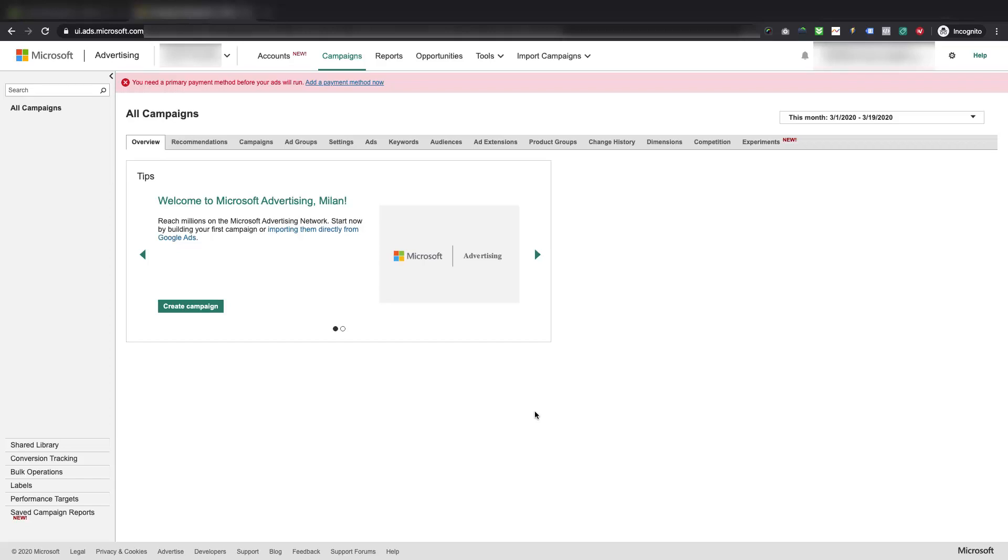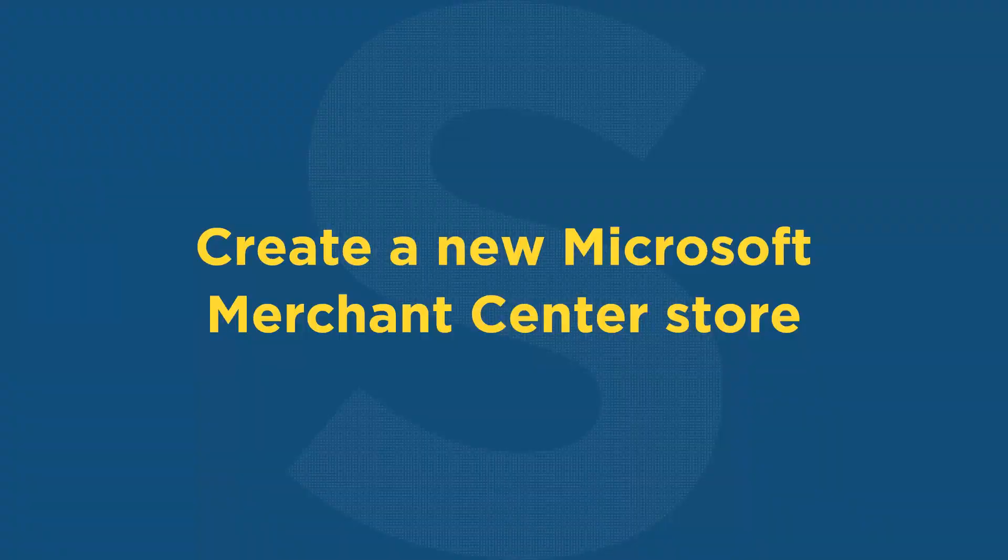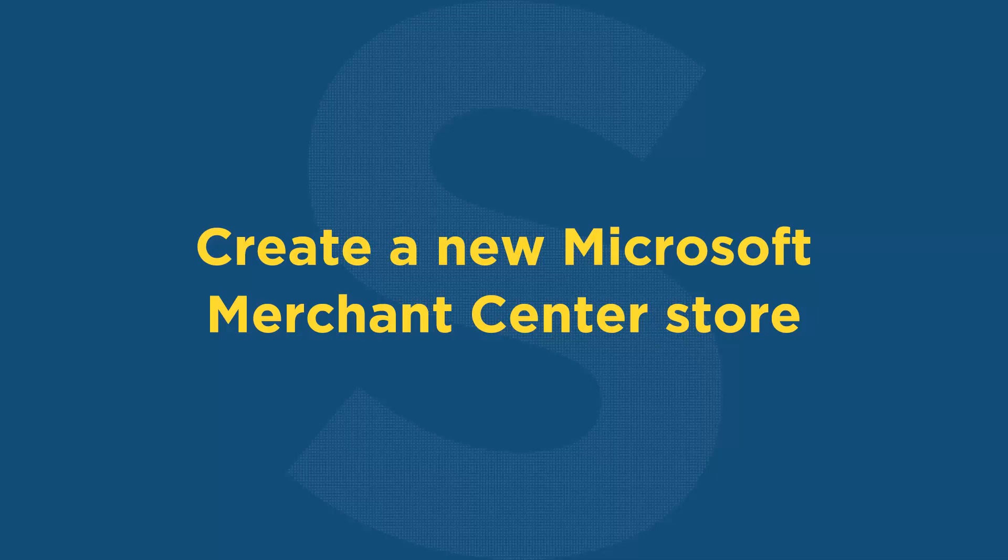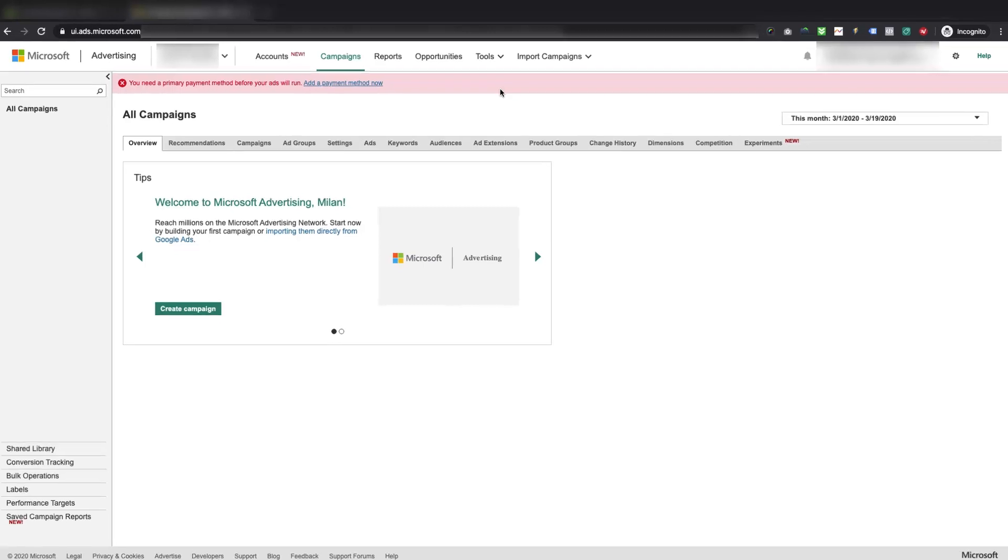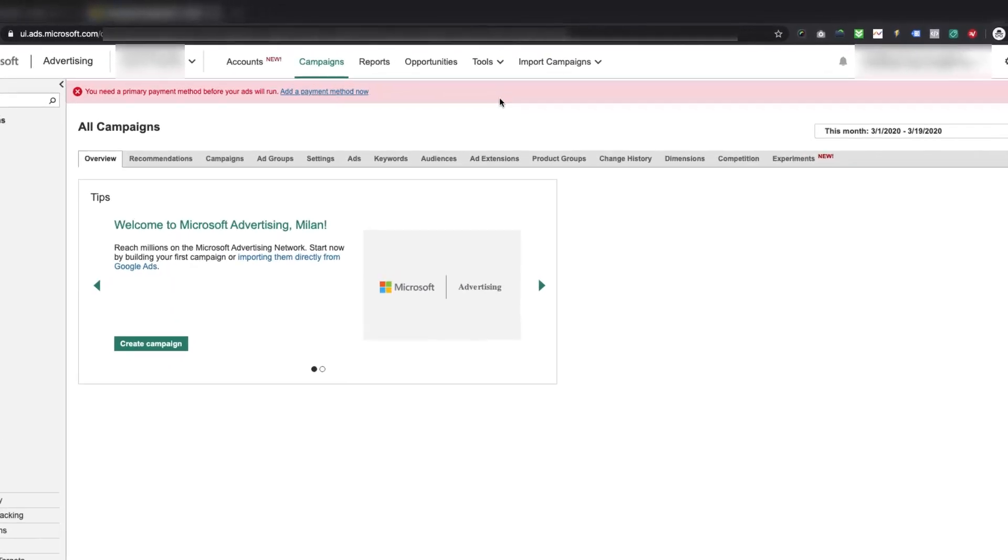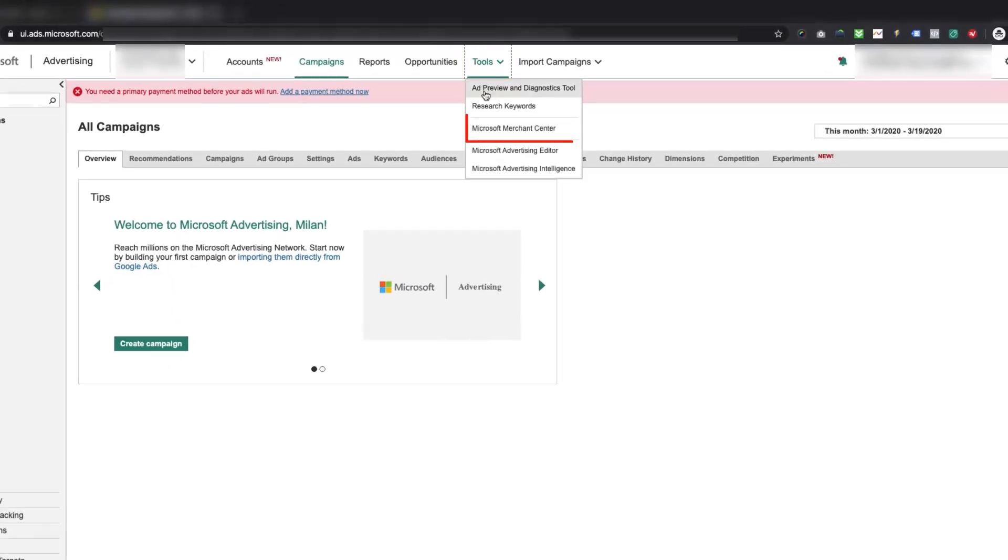But, to be able to submit the products for shopping ads, we need to create the store inside the Microsoft Merchant Center account. Let us see how we can do it. Let's create a new Microsoft Merchant Center store under the Microsoft Advertising account. To create a new Microsoft Merchant Center store, please navigate to Tools, and then click on Microsoft Merchant Center.